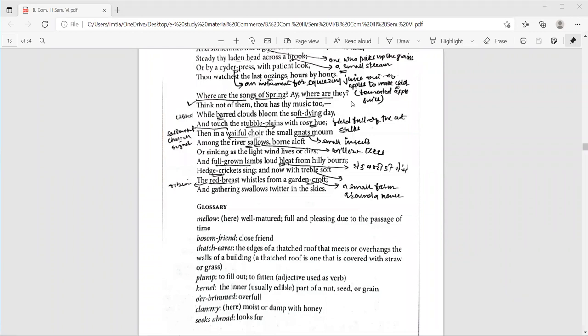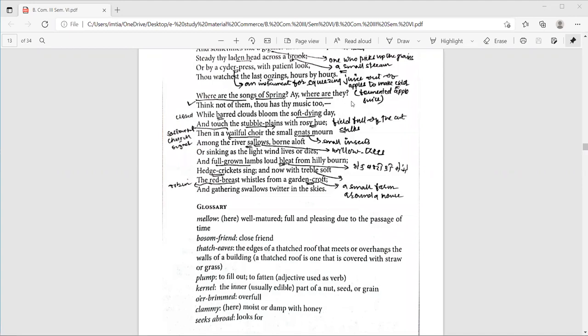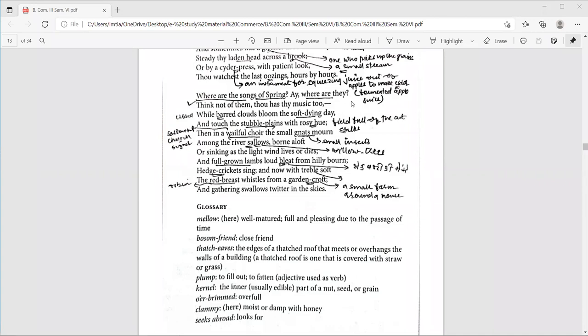Line 28 reads like this: Among the river swallows, borne aloft. Here, swallow is a willow tree. Borne means carried and aloft means up. I told you earlier that there are many difficult words in this poem. Now, in these lines which I am explaining, the poet is telling us that one day autumn season will also pass and we have to face winter season. Or sinking as the light wind lives or dies. Here the gnats sink means fly down.